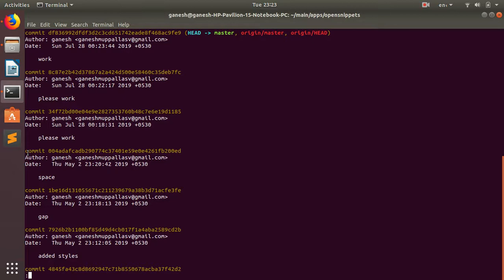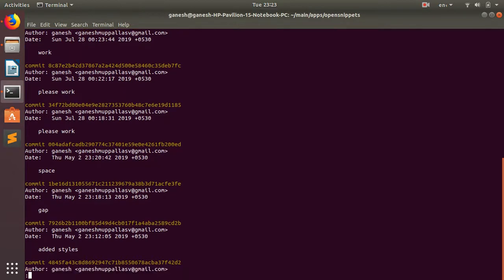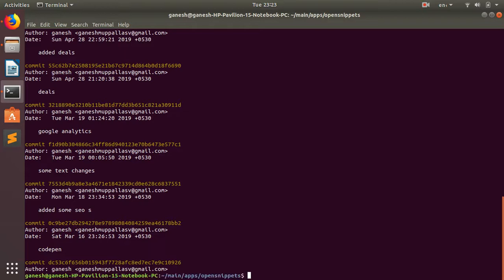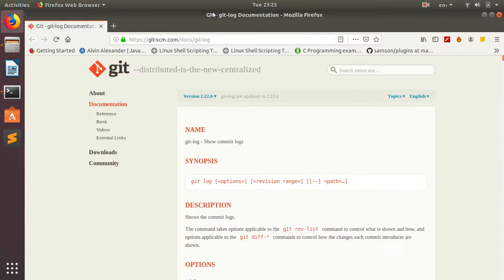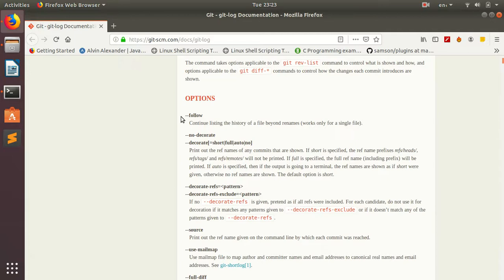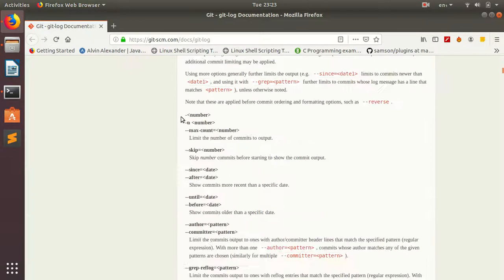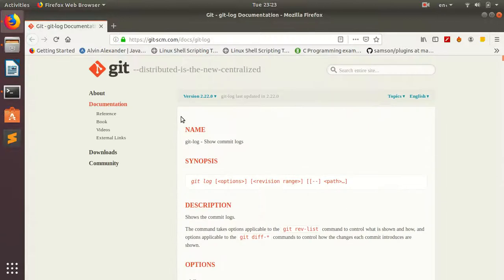And also you can visit the documentation of git. You can find a couple of options to see the list and the history. I will explain a few things that I'm mostly using.